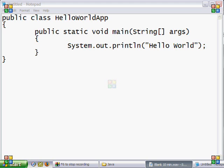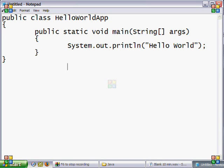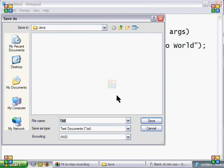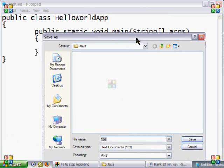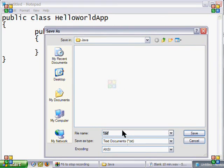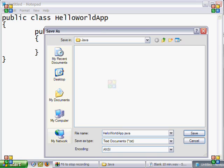First, you must open Notepad and type in this bit of text. Once that is done, hit File, Save As, and save it to a directory that you will remember. Also, you must name the file the same name as your class. So in my case, it would be named Hello World App. You must have the .java ending or it won't compile. And don't forget, it is case sensitive — so uppercase H is not the same as a lowercase h.